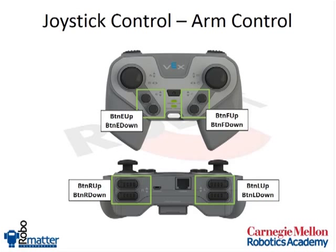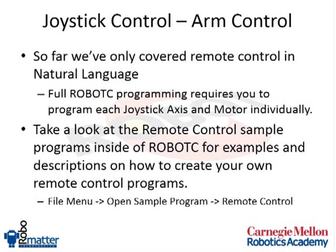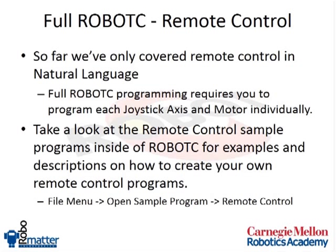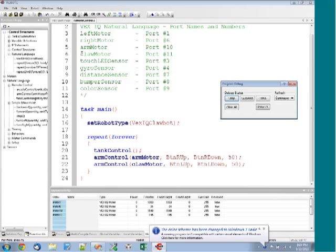We've covered mostly natural language tonight so far. We do have full remote control programs available that are not in natural language. We can cover those in a future class. It looks like we're just about close to out of time. But if you are interested in taking a look at the sample programs for the full remote control, I'm going to switch over to RobotC one final time.